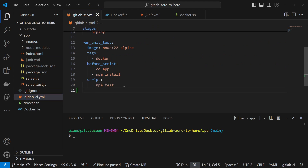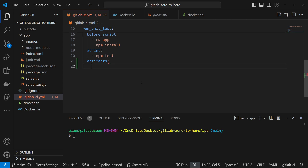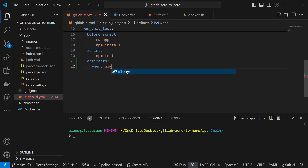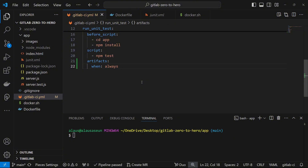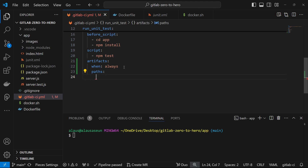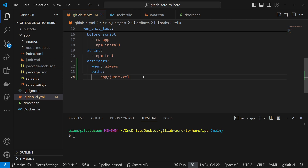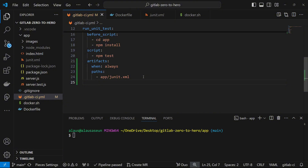So how do we add that test to our pipeline? Here I can use a keyword called `artifacts`. I'm going to say `when`, which means I want to generate these artifacts `always`, like what we saw with the workflow rules. Another thing you need to configure is the `path` - where you want to store your artifact. So I'm going to configure a path and say I want to store my artifact inside the `app` folder with the name `junit.xml`.